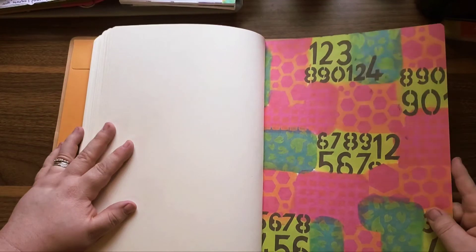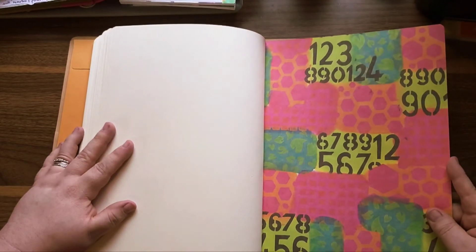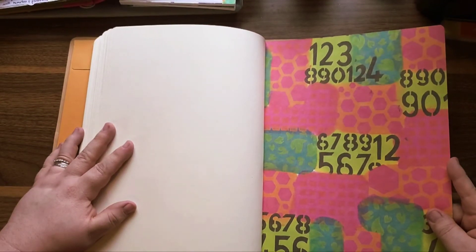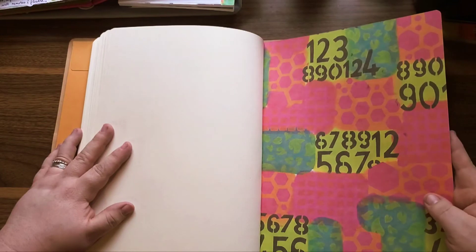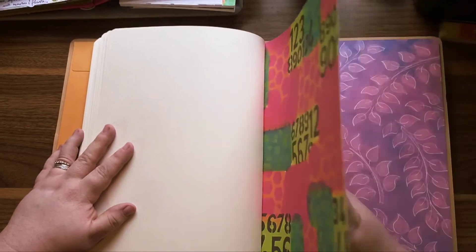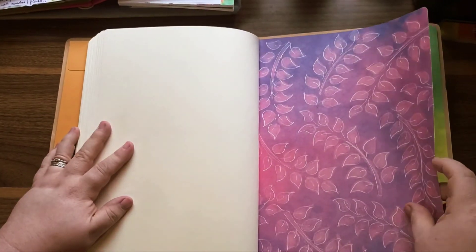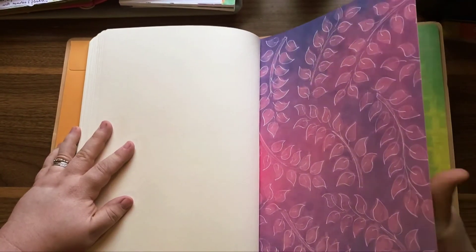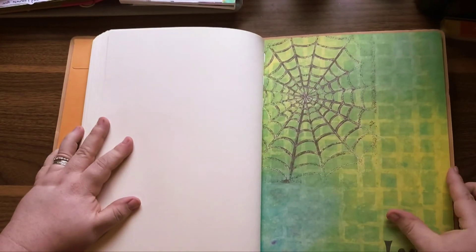Oh boy, not sure how I feel about that one. That looks like a little much for me. I may have to tone that one down. But so far I have not hated any pages I've seen, which is great.